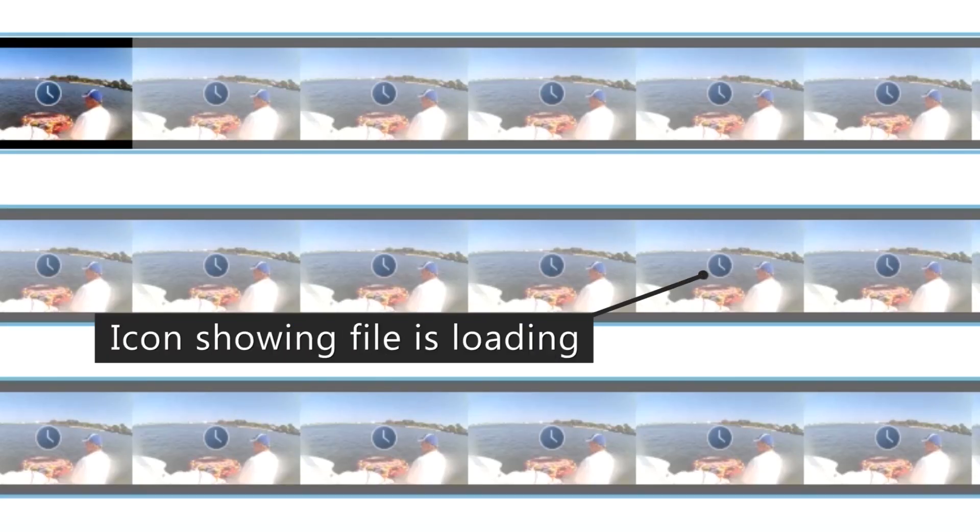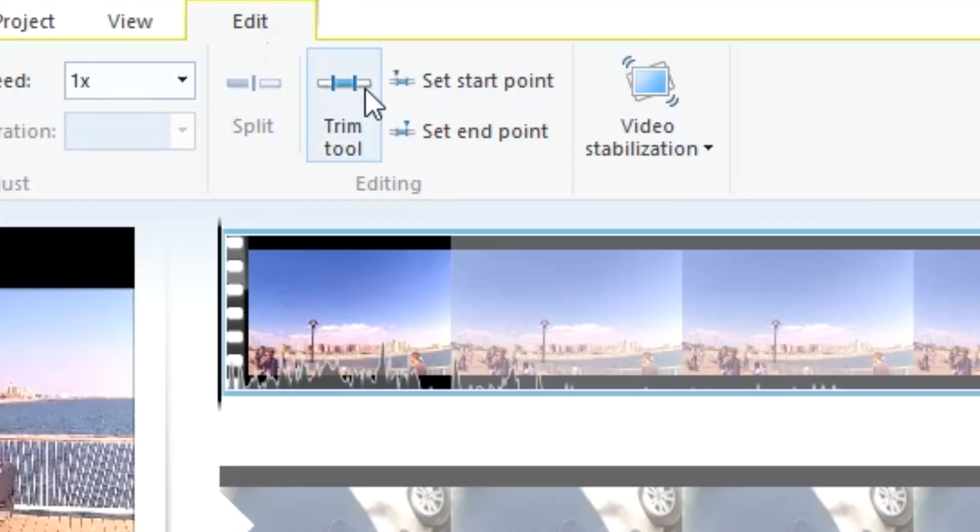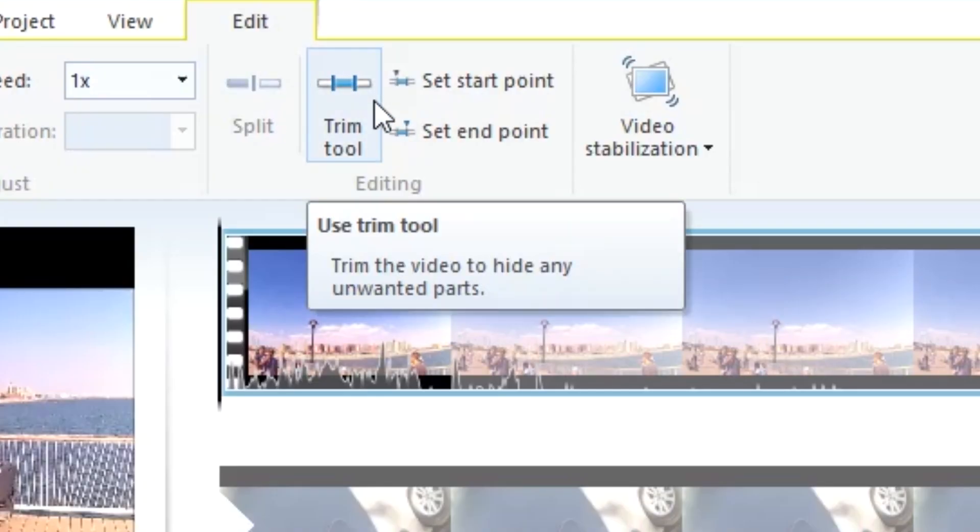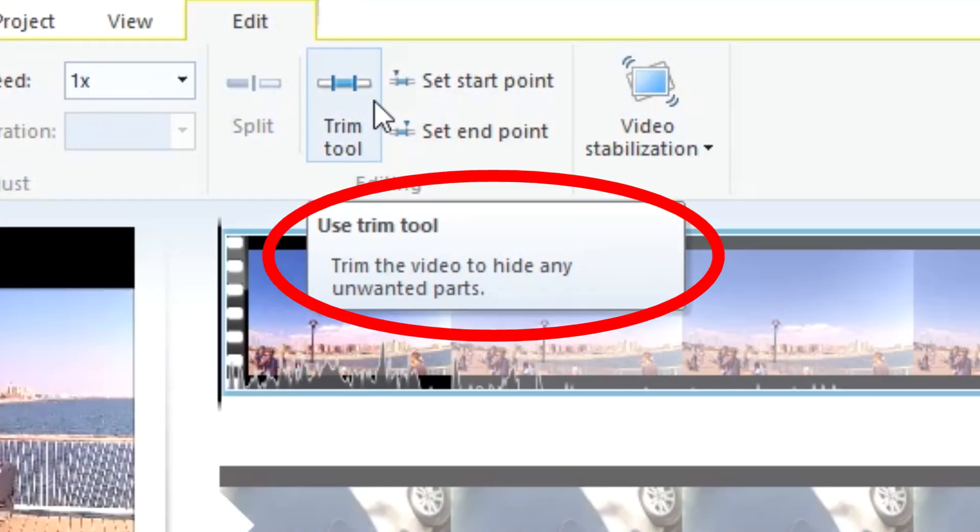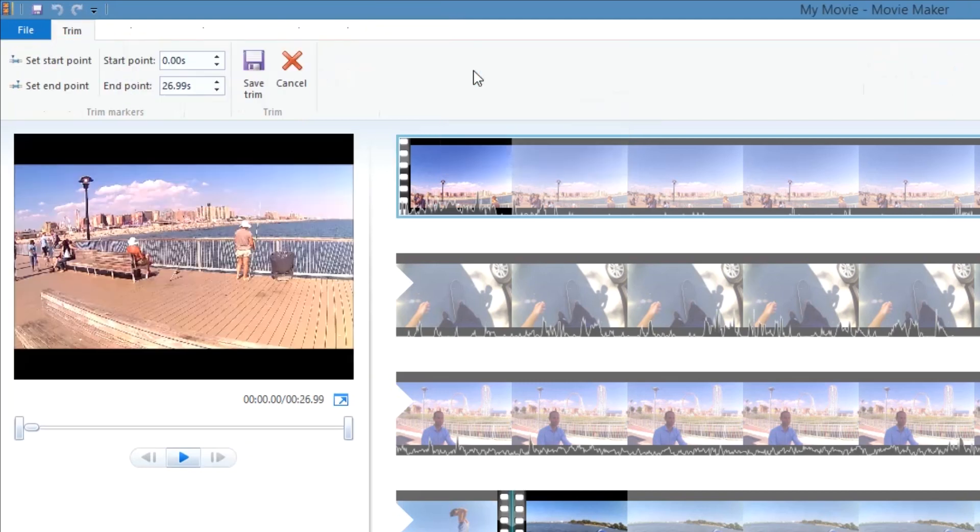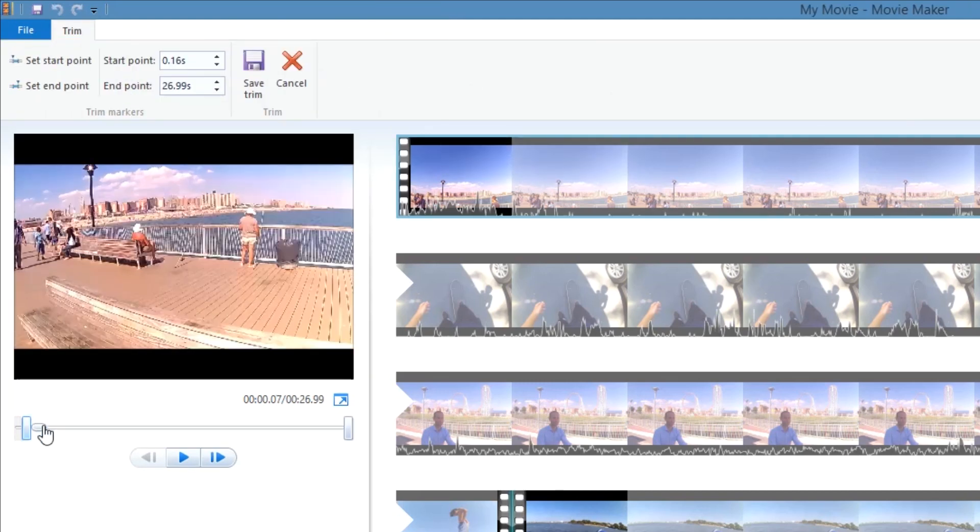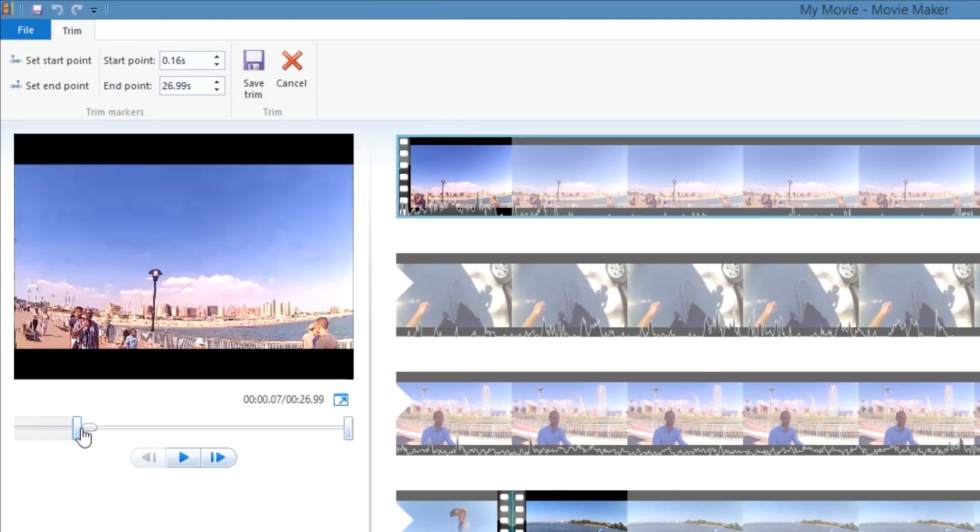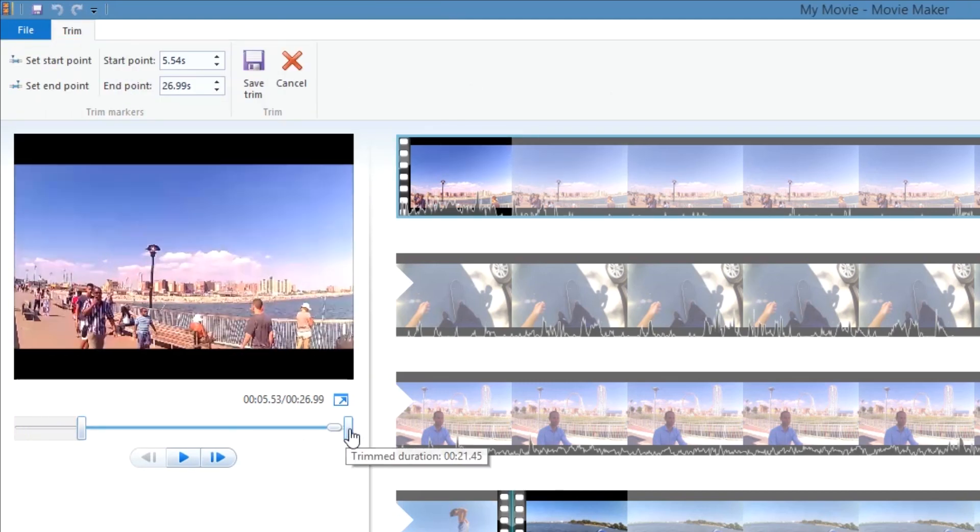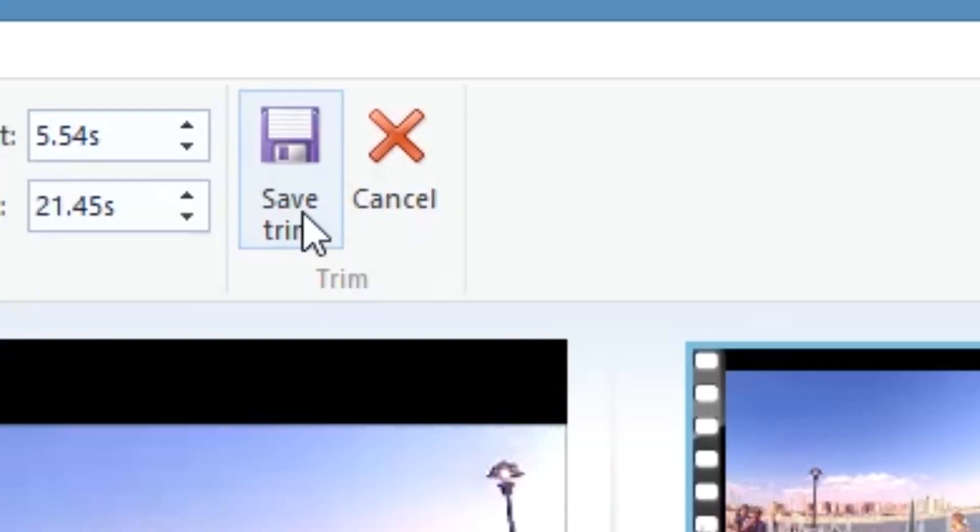The second thing to watch out for is that the program doesn't always feel very intuitive. For instance, in order to trim a clip, you need to go to the Trim tool and then save your trim. It's so much more convenient when other programs let you click and drag to adjust the trim.